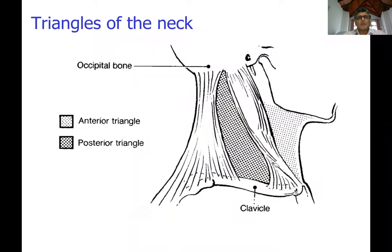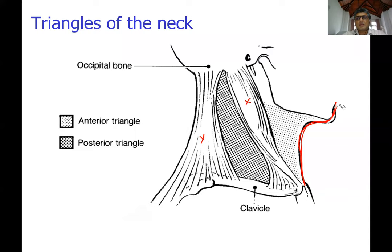The neck is divided into triangles: two anterior triangles and two posterior triangles if you concentrate on one side. This division is based on the sternocleidomastoid muscle anteriorly and the trapezius muscle posteriorly. The anterior triangle lies between the anterior border of the sternocleidomastoid, the anterior median line, and the border of the mandible. The posterior triangle lies between the anterior border of trapezius, the posterior border of sternocleidomastoid, and the superior border of the middle third of the clavicle.